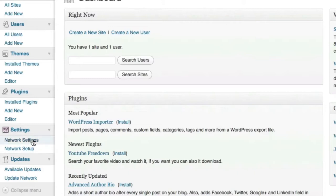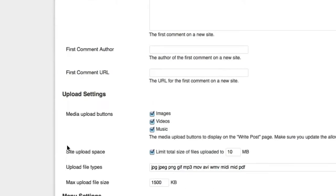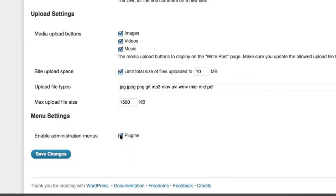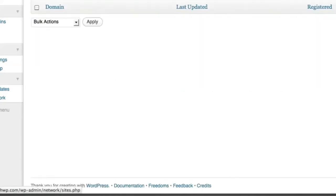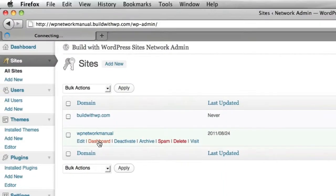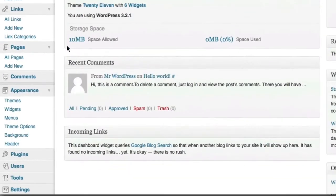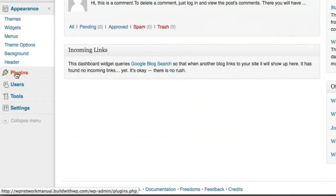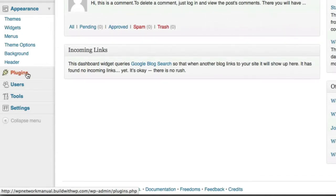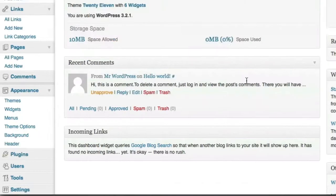So if I go back to the network admin panel, I choose network settings. And I uncheck plugins and choose save settings. And go back to an individual site dashboard. If I were not logged in as the network administrator right now, this plugins menu item would be gone. So any users that are standard administrator users for any sites will not see the plugins menu.